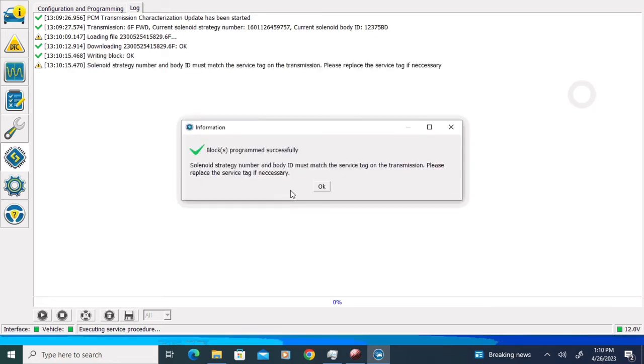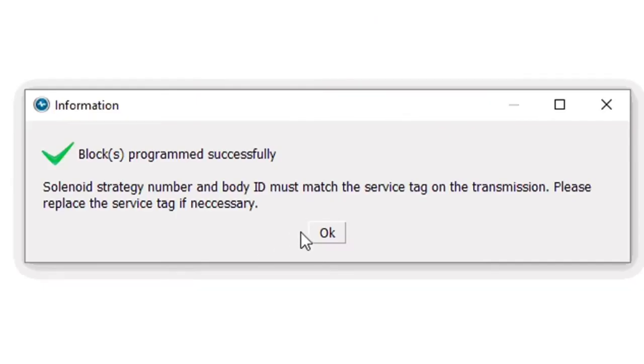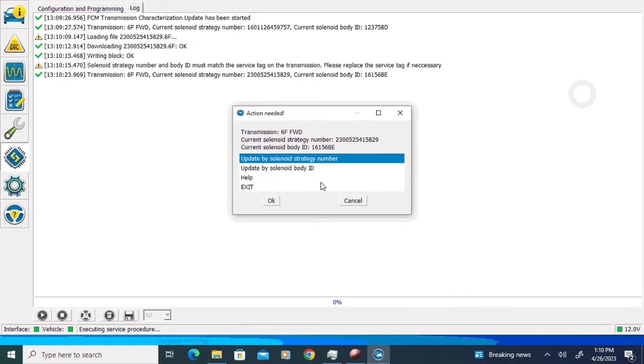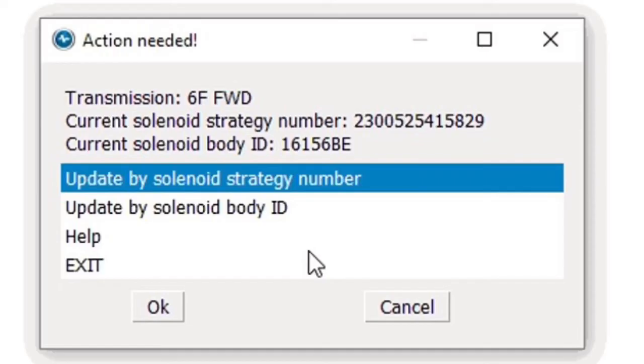If everything downloads and works properly, we should get a pop-up that says Blocks Program Successfully. When we click the OK button, it should bring us back to our pop-up that shows us what the current solenoid body strategy and ID are.